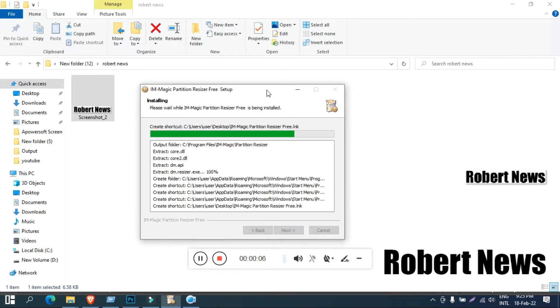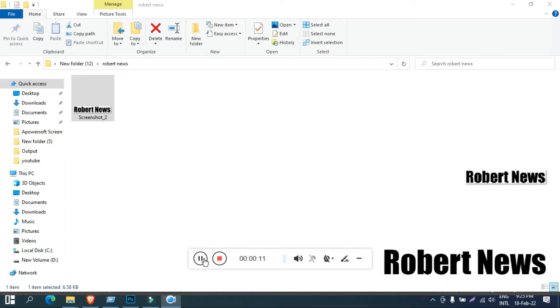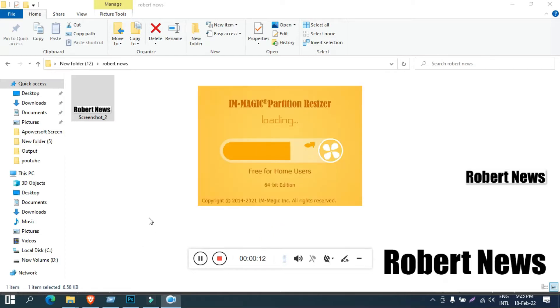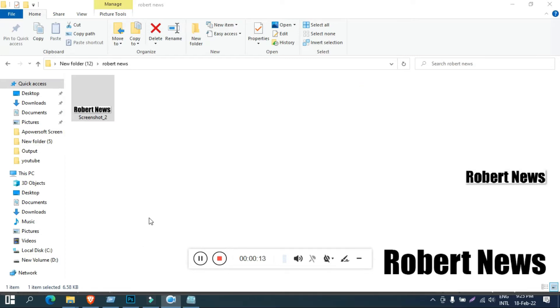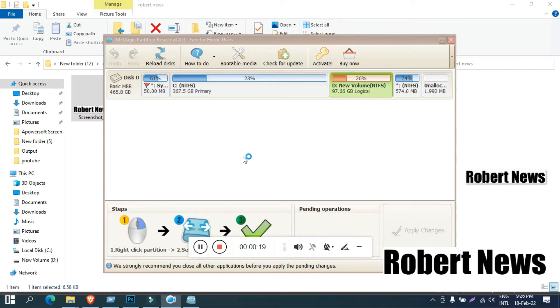Today I will show you software called IM Magic Partition Resizer, version 4.0.9. For server or pro, for server you need to pay $140 only, for pro you need to pay $60 only.